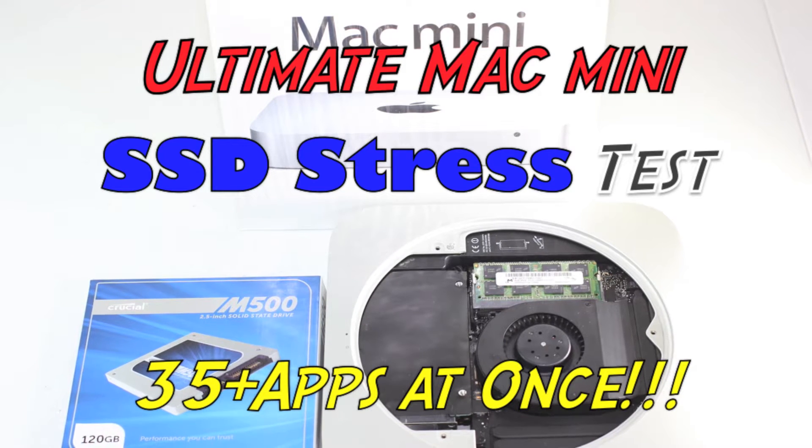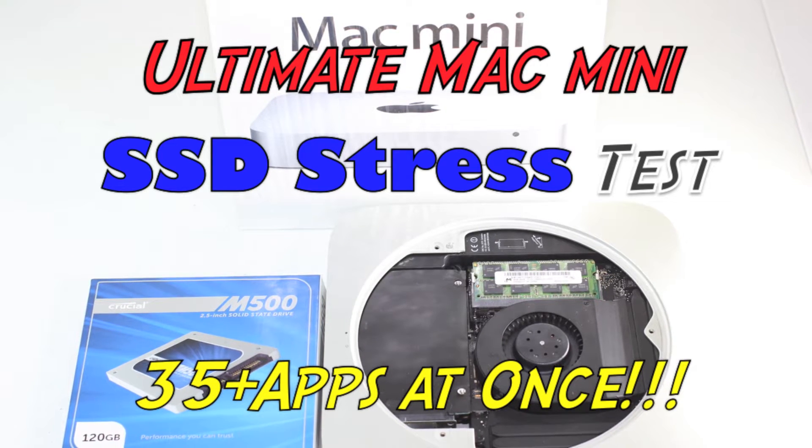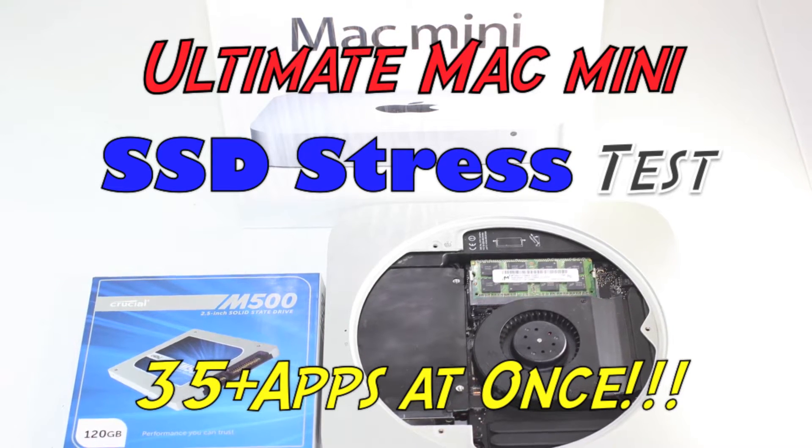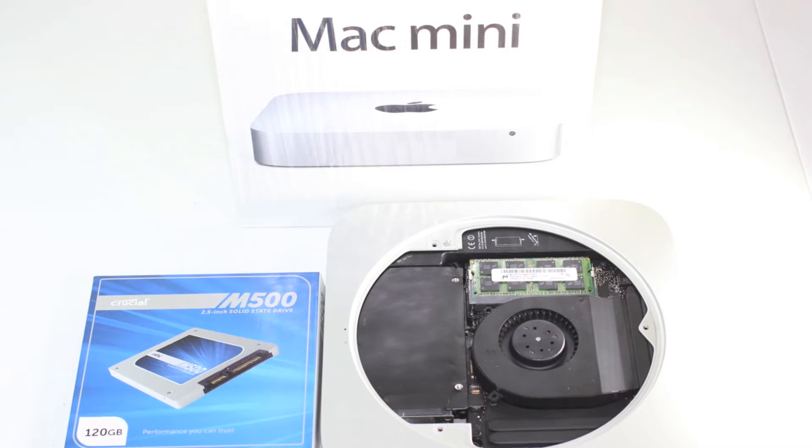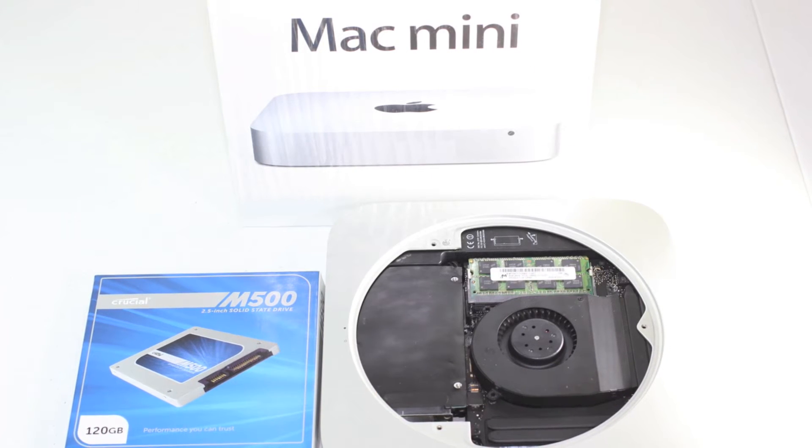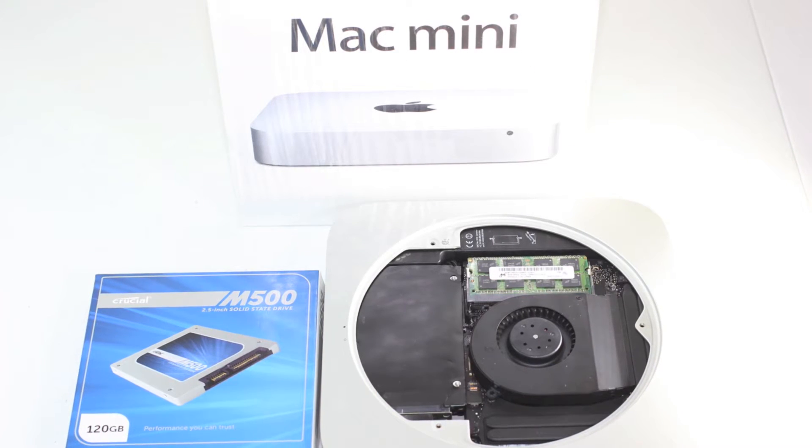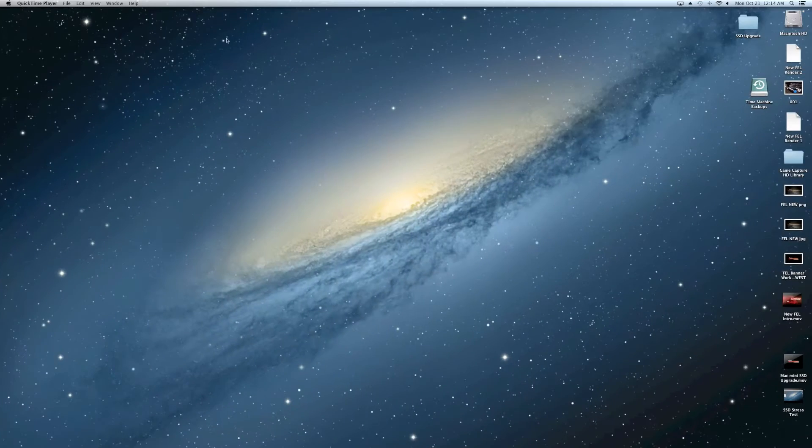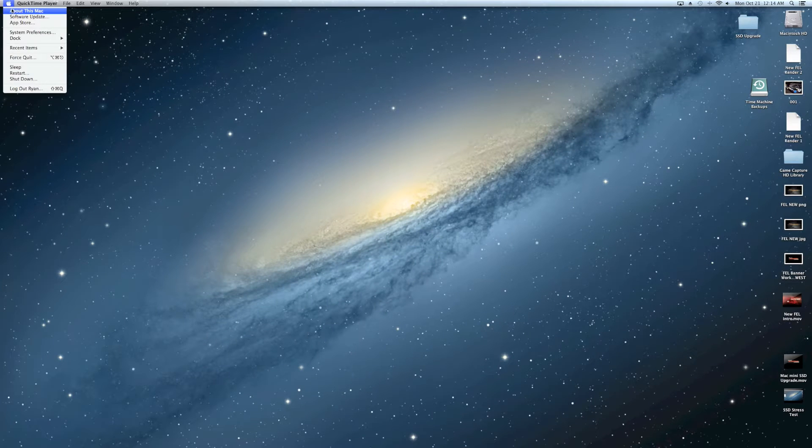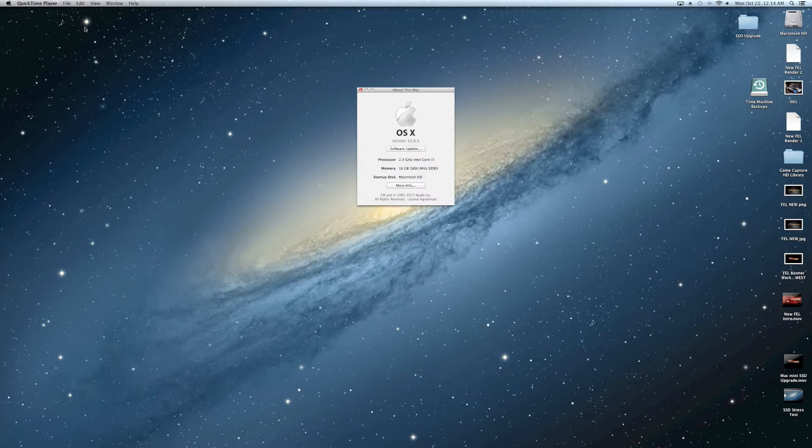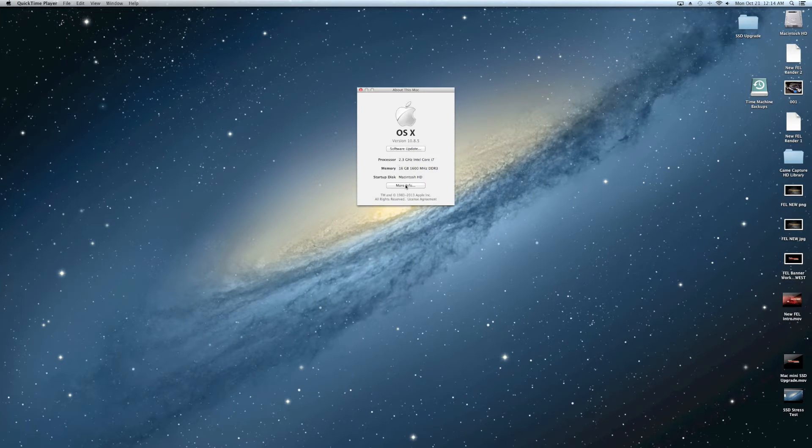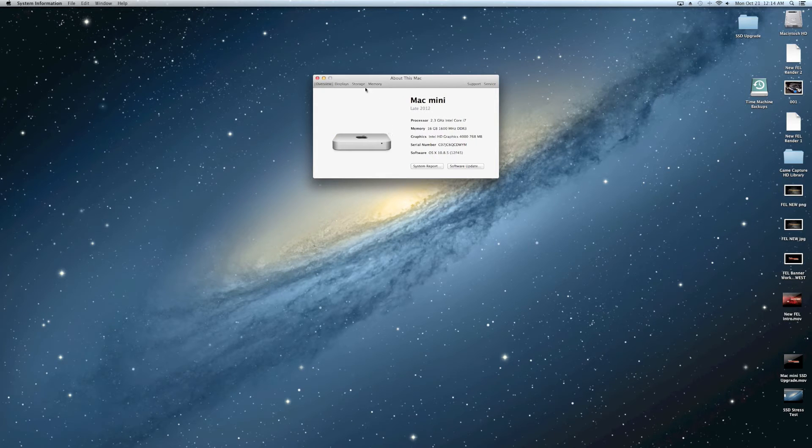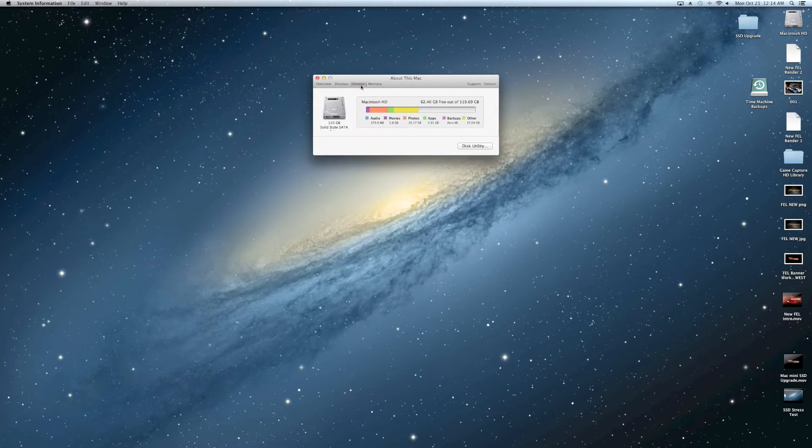What's up guys, welcome back. Are you ready for the ultimate Mac mini SSD stress test? Watch this - about 35 plus apps open. You can see About This Mac here: Mac mini late 2012, 2.3 GHz i7, 16 gigs of RAM.